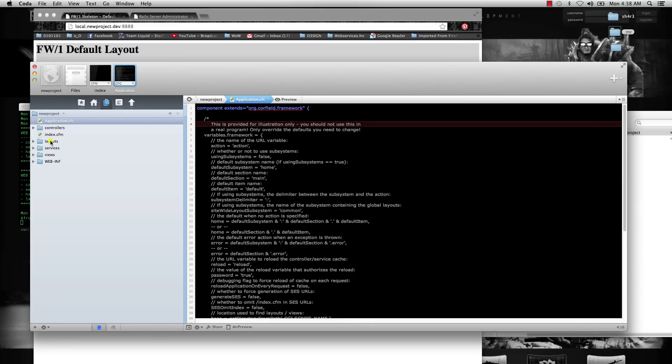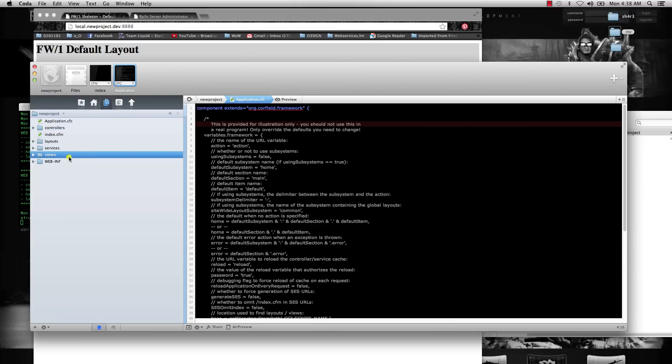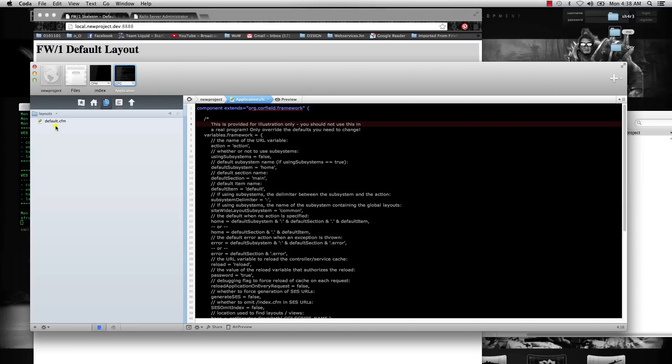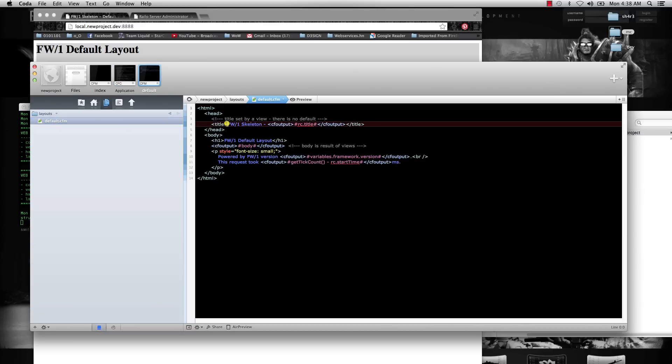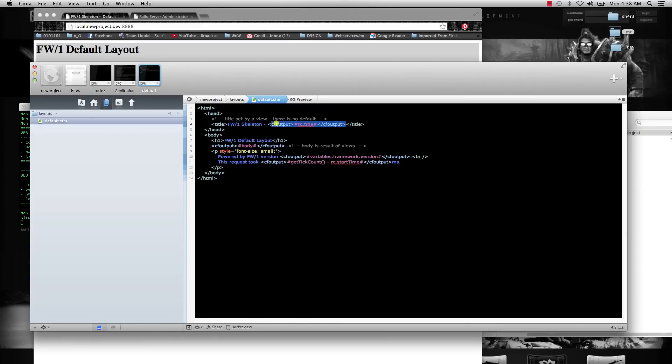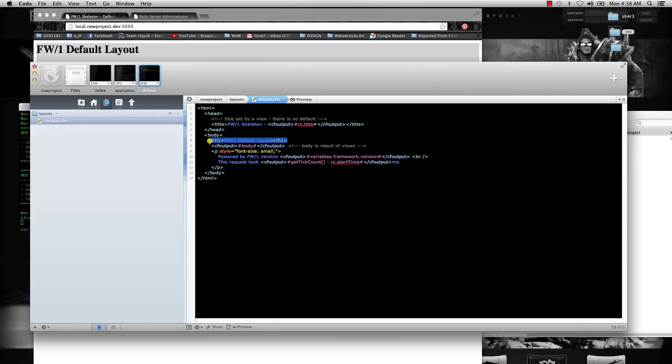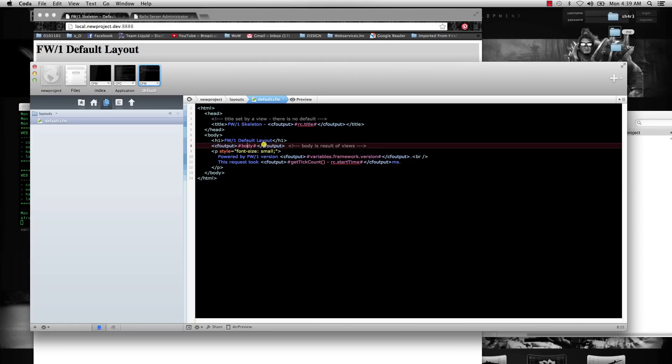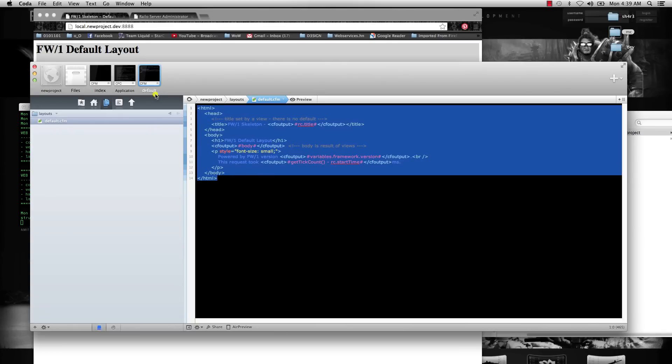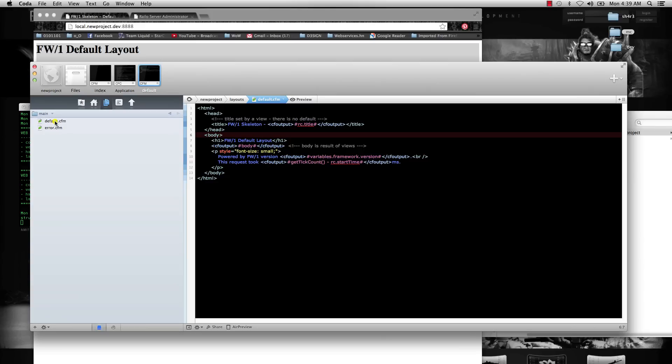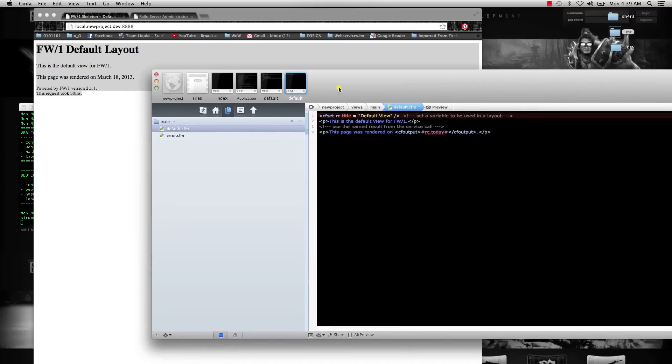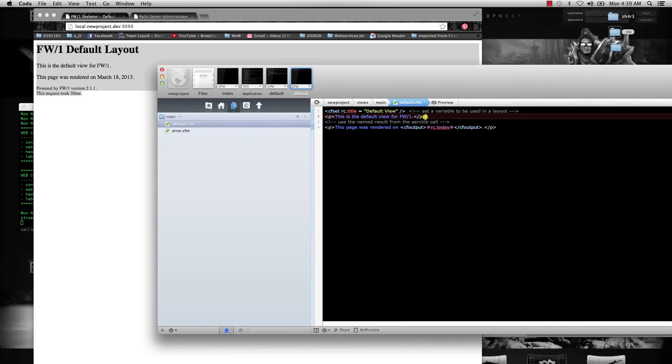The way that Framework1 works is with controllers and views. Before we get into that, if you check out the layouts folder and go to default, this is the main layout that you're going to see at the top of the page—Framework1 skeleton—and then it's going to output this rc.title variable. This Framework1 default layout is going to be our header, and then the body is going to be—this gets called from the views. This is basically always going to run whenever you load a page for now. If you go to views, main, default, then you'll see this is the default view for Framework1, and the body basically gets printed out from the default layout.